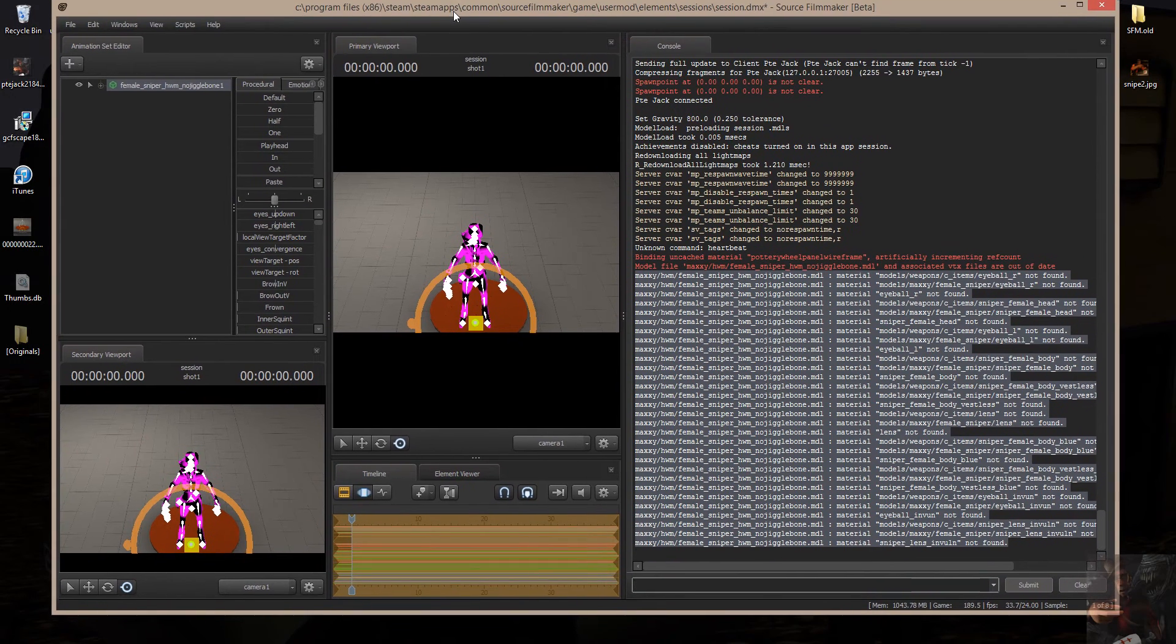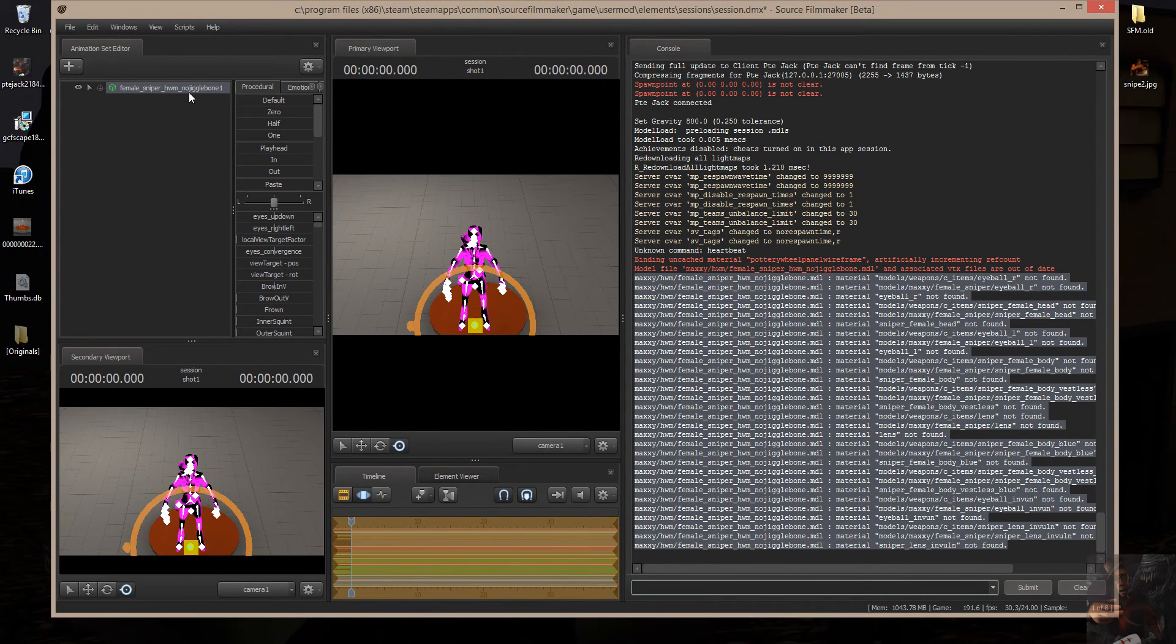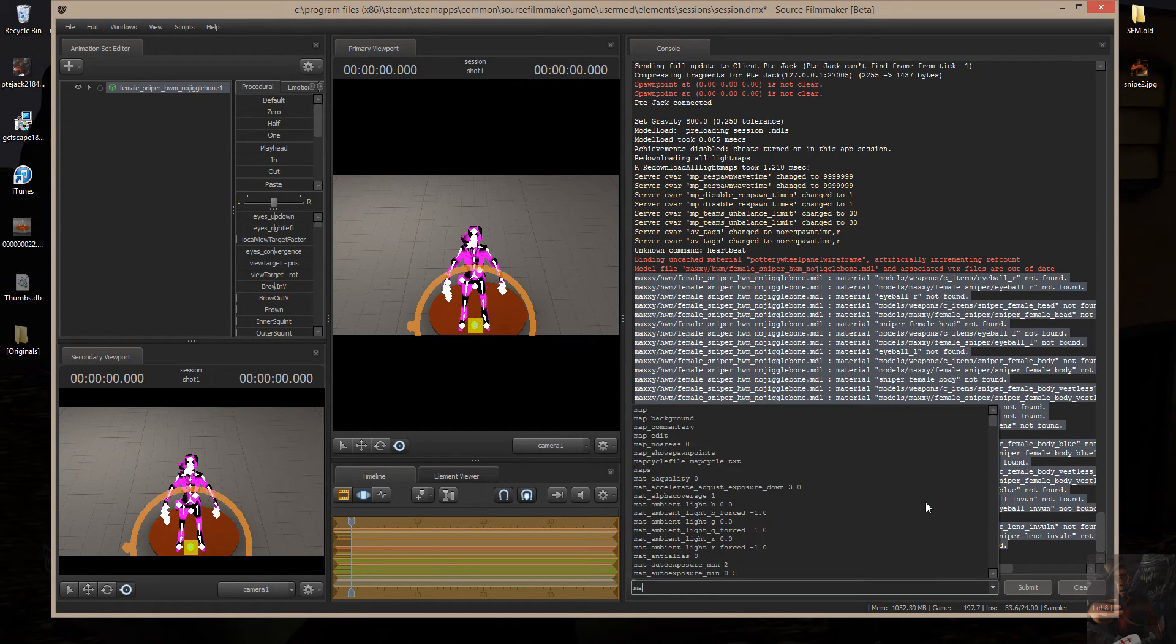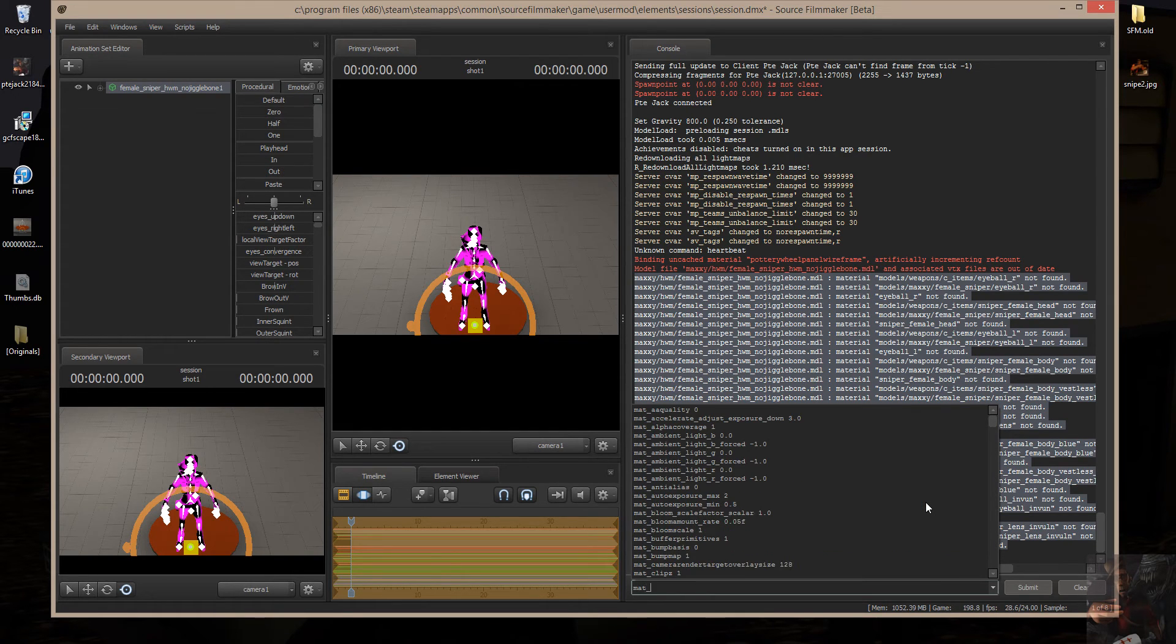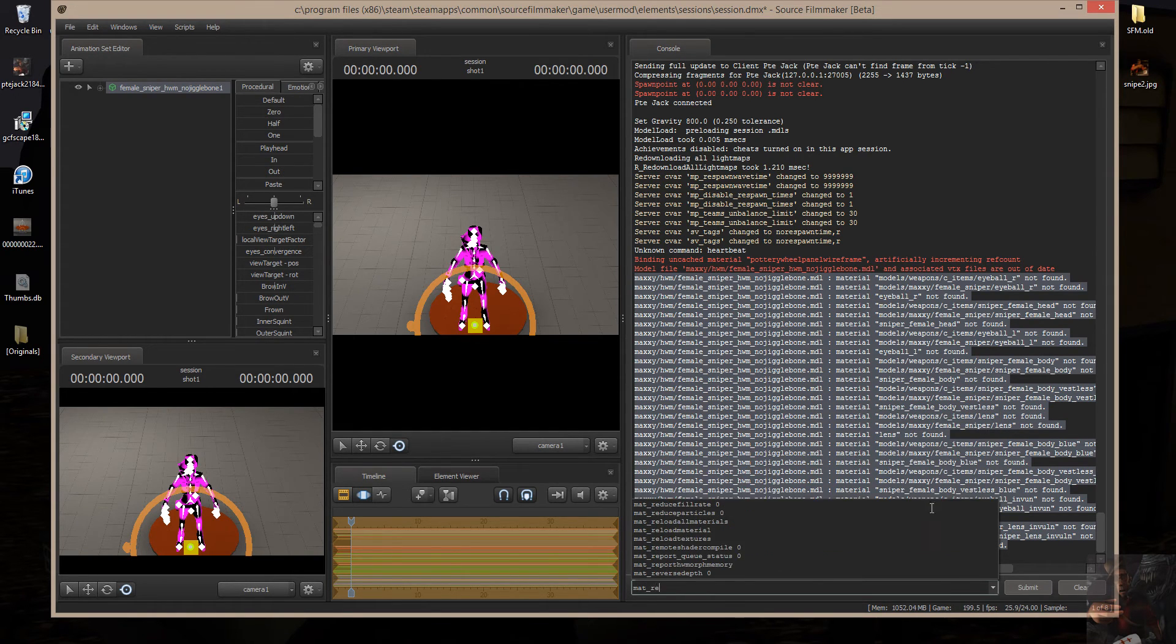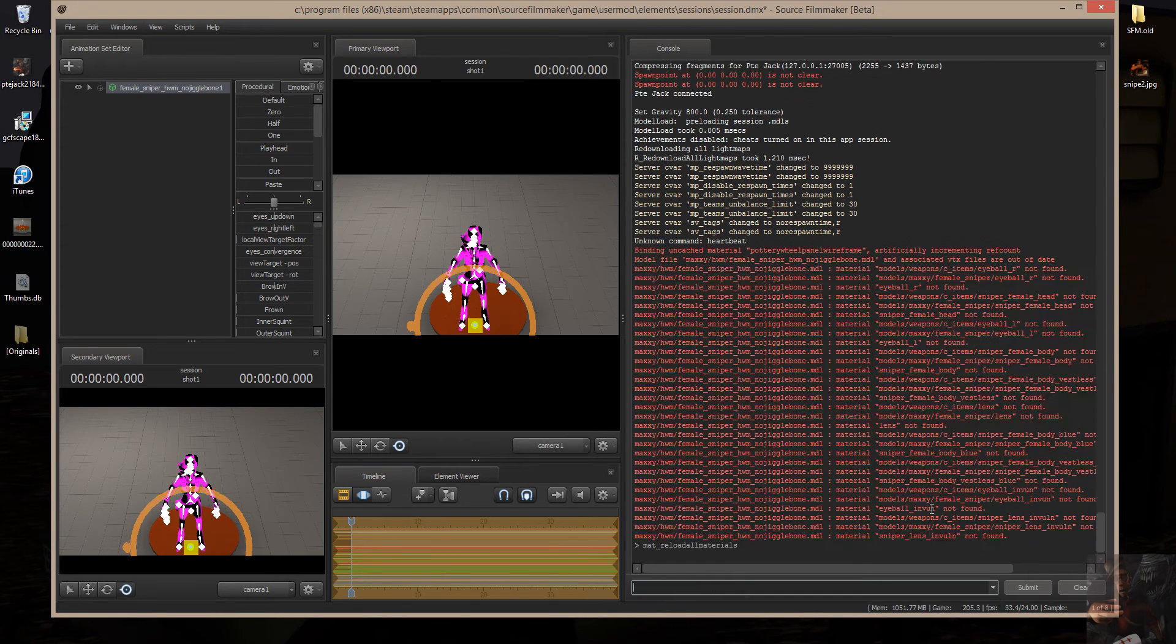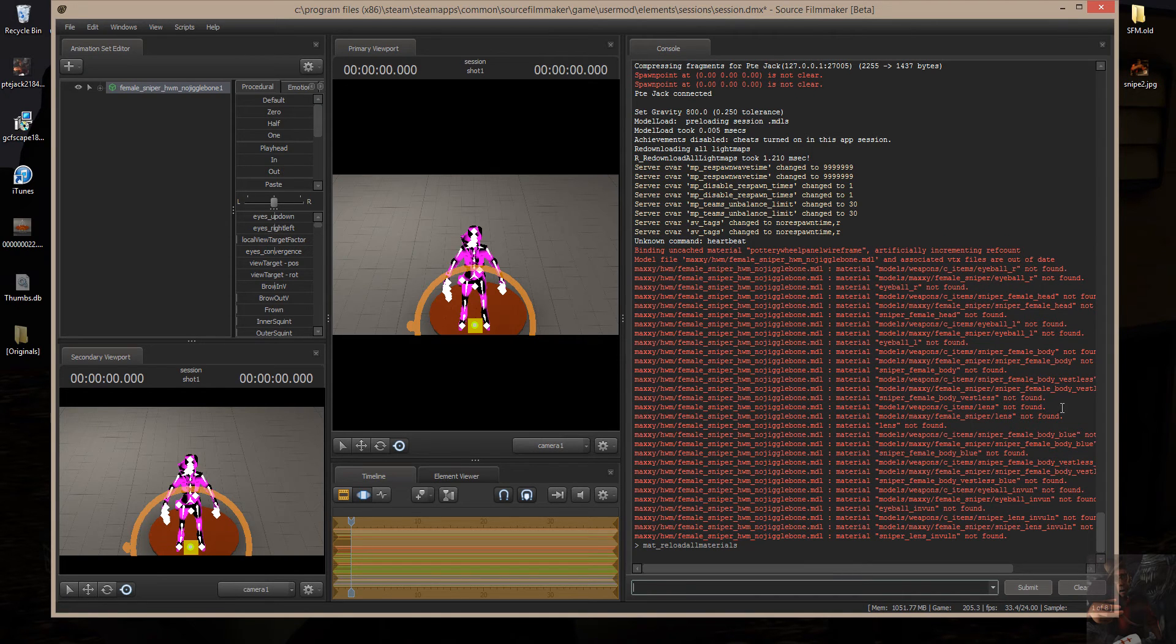Now, I can do one of two things. I can delete this model and rescan for it, or I can come into console and type a command, mat underscore reload all materials. So I'm going to reload the materials.